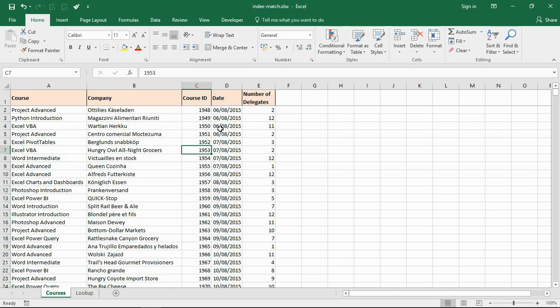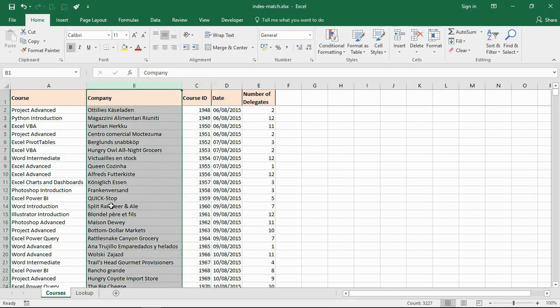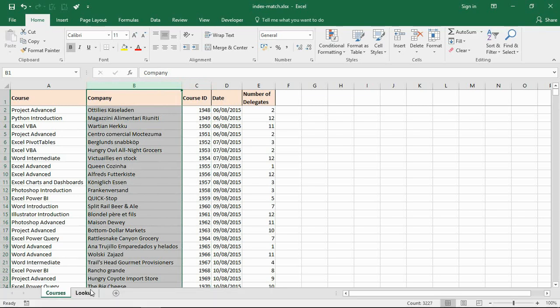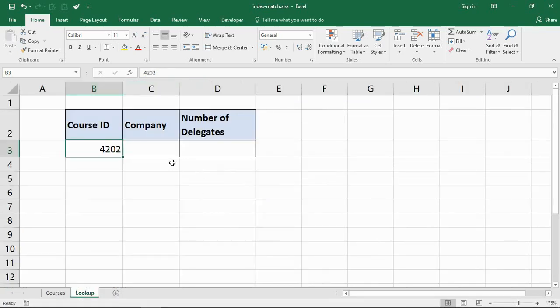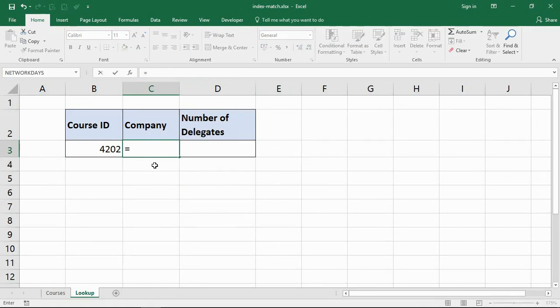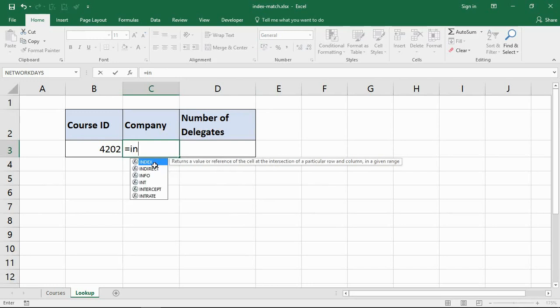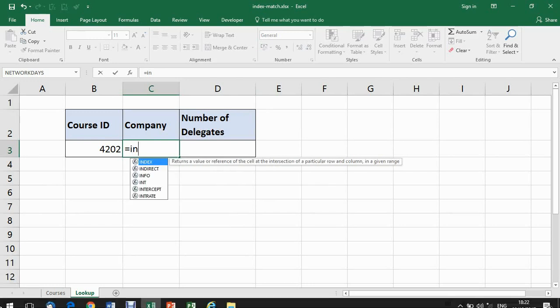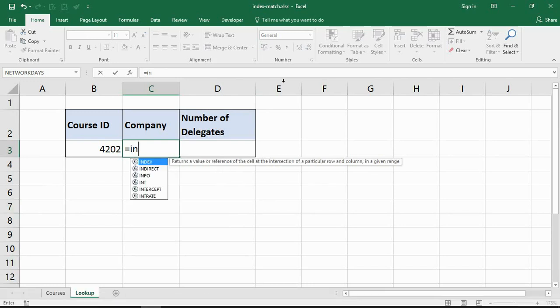I've got two examples here to do. First example: look for the ID, return the company. That is looking to its left. VLOOKUP can't do that, index match can.